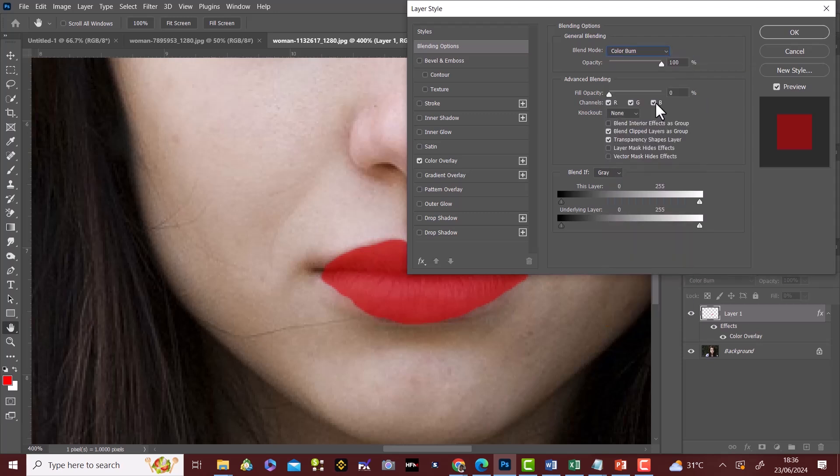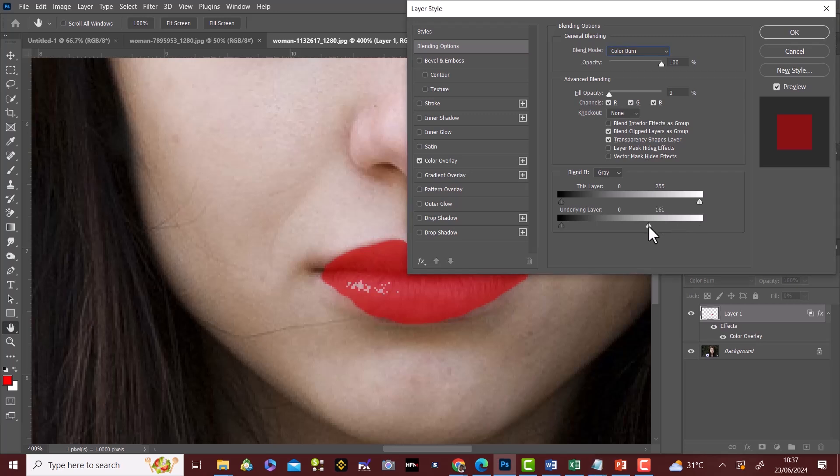We'll go under the blend if. The underlying layer, you drag from the right to the center. We then split the slider to the right and the left a bit which will have a good fit and a blend.